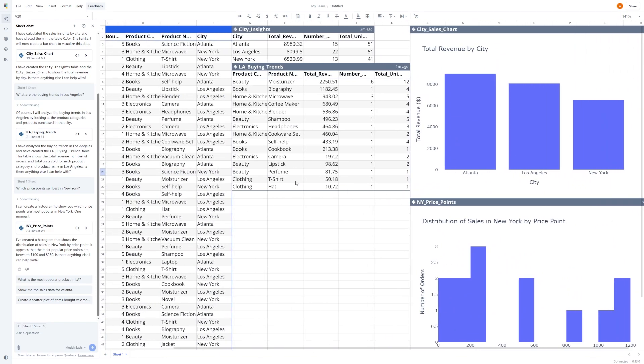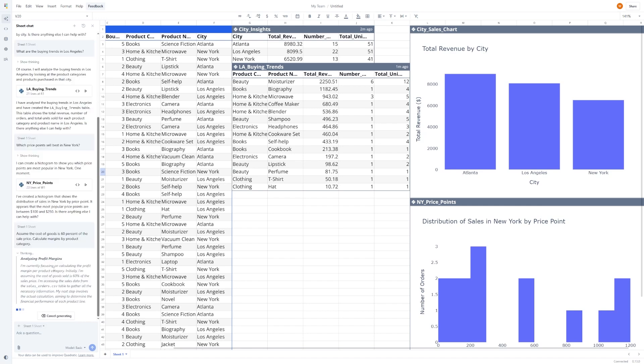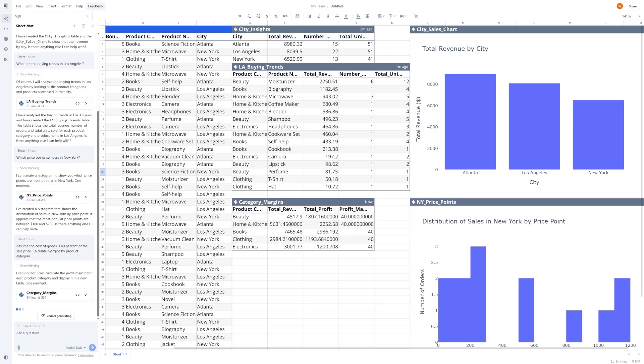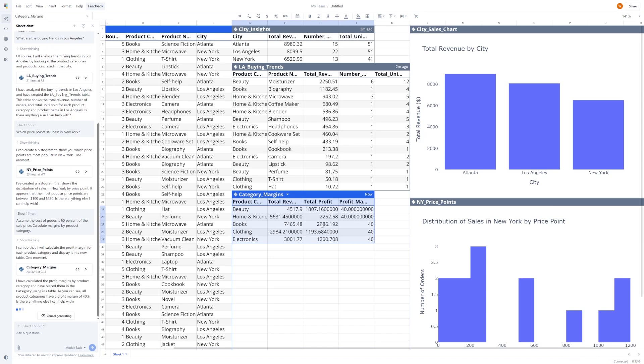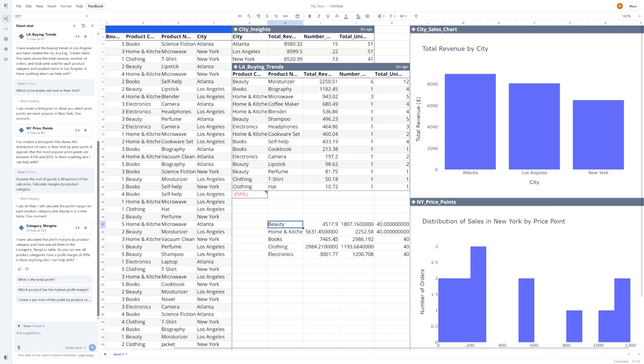Now, let's say you want to dig into profitability. You can tell Quadratic something like, assume the cost of goods is 60% of the sale price, calculate margins by product category. Just like that, it goes to work. It calculates profit for each category and gives you the output, no spreadsheet formulas required.